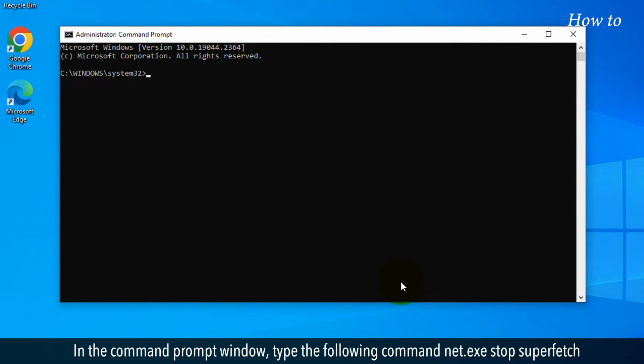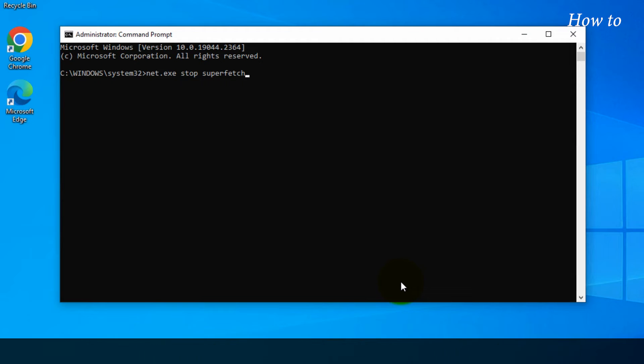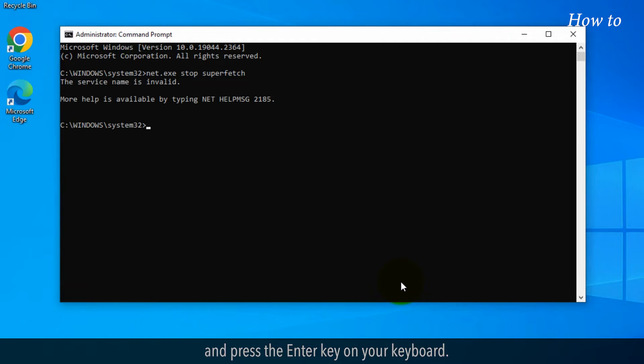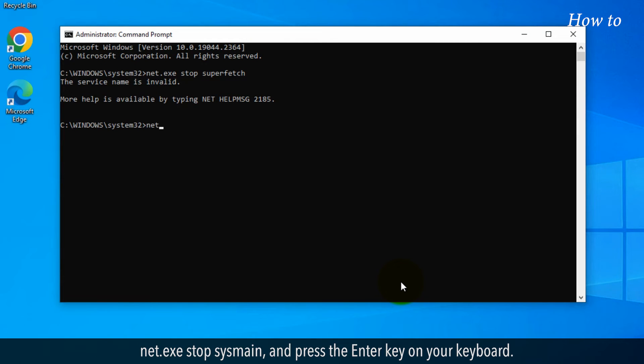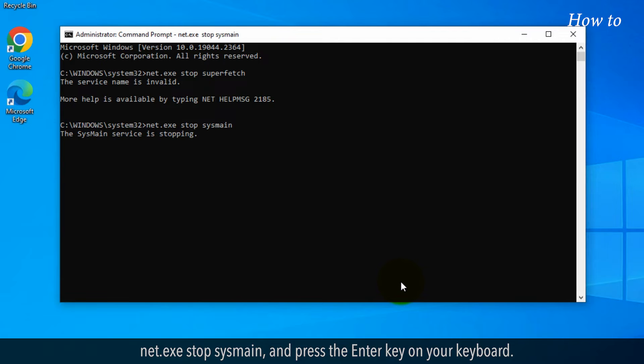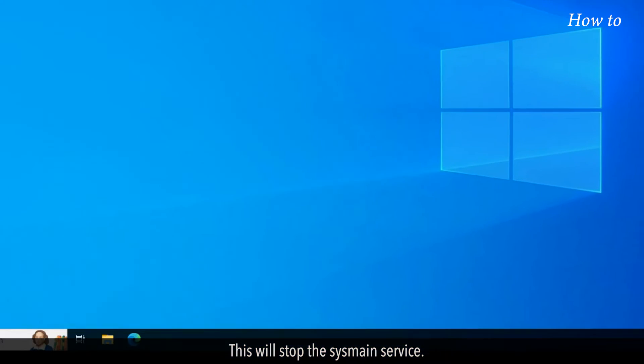In the Command Prompt window, type the following command: net.exe stop superfetch and press Enter. If this command shows the invalid service name, then type the following command: net.exe stop SYSMain and press Enter. This will stop the SYSMain service.